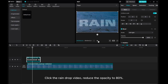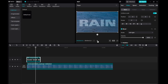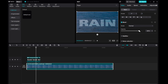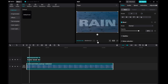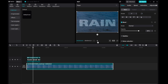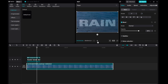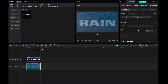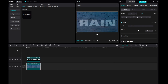Click the Raindrop video to reduce the opacity to 80%. And that's it for this tutorial. I hope this tutorial was helpful. Please give this video a thumbs up, share it, and subscribe to our channel for more tutorials. Thanks for watching!